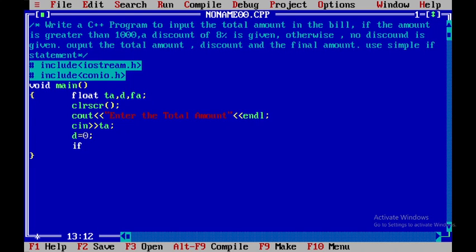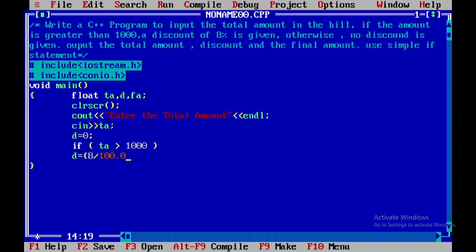Now, if the total amount TA is greater than 1000, I need to calculate the discount: D is equal to 8 divided by 100.0 multiplied by TA. Next, the final amount FA is equal to total amount TA minus the discount D.